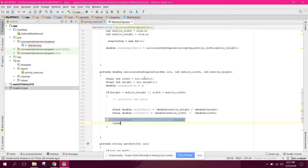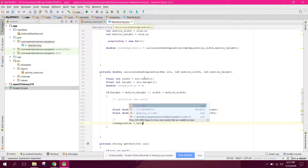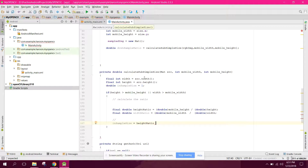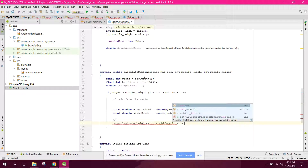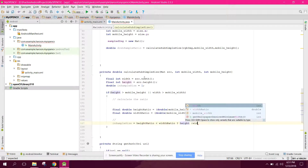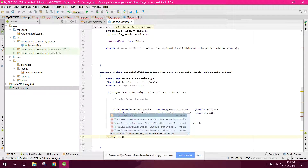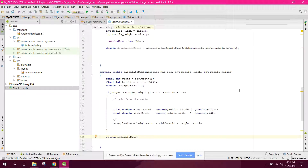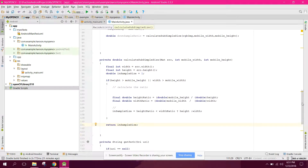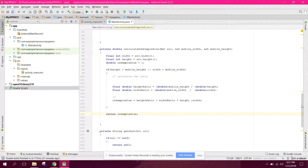Now we need to select the smallest ratio: inSampleSize equals heightRatio less than widthRatio ? heightRatio : widthRatio. Then we return inSampleSize.